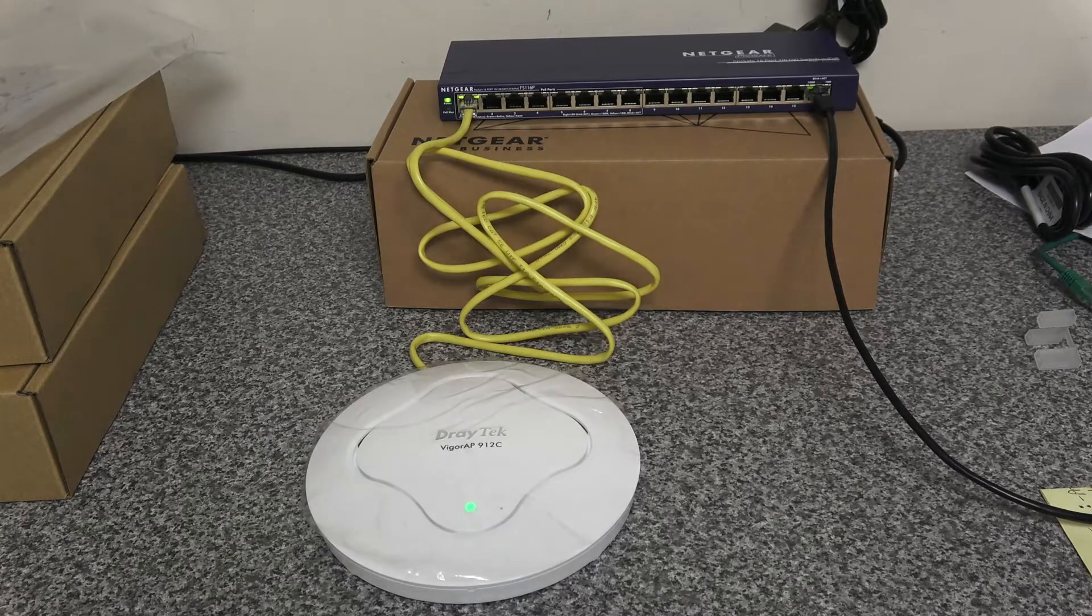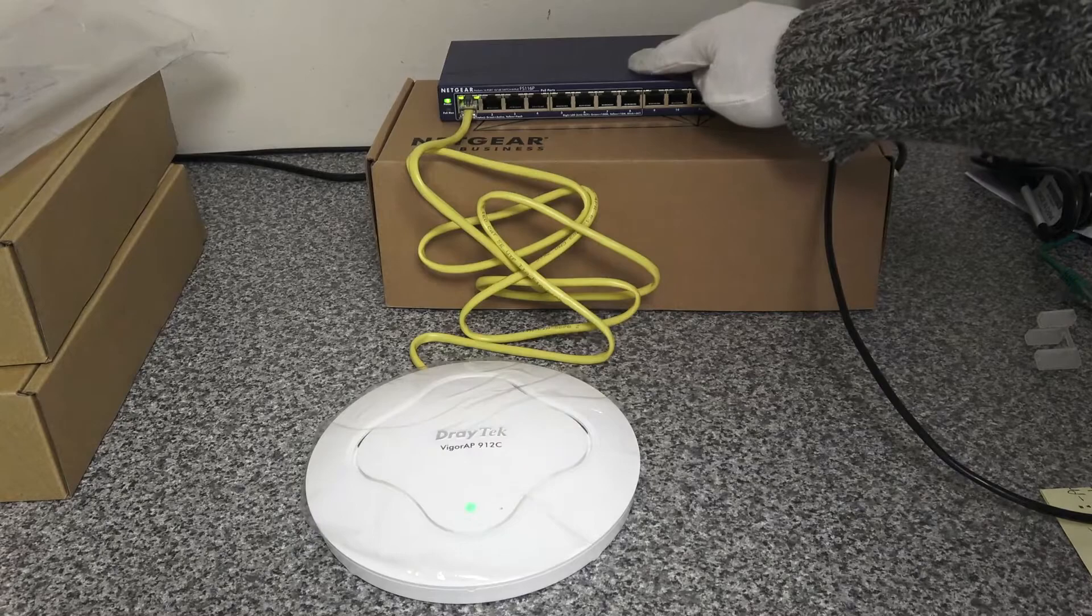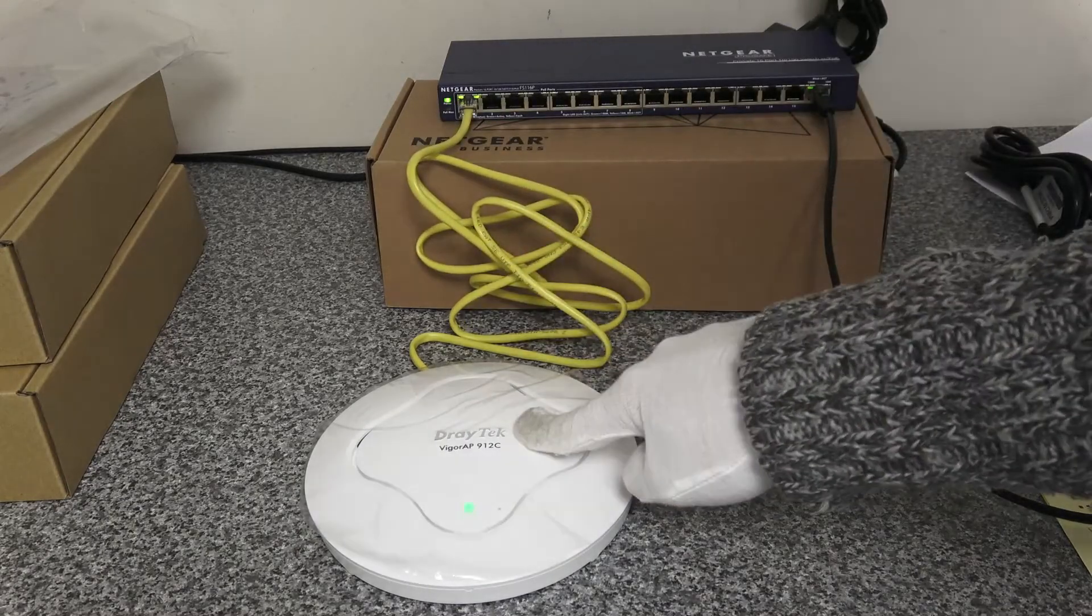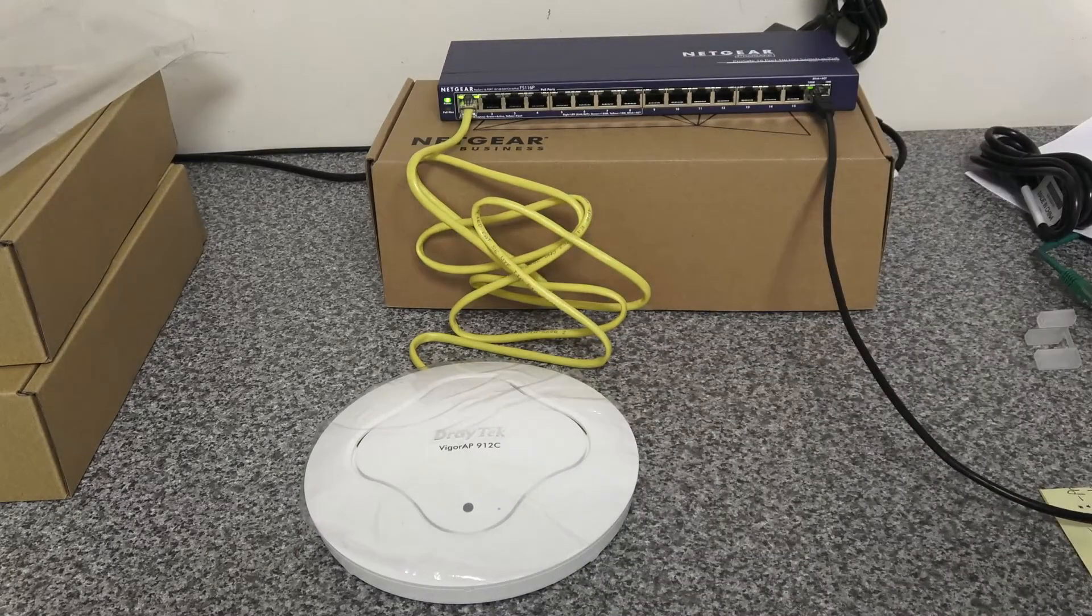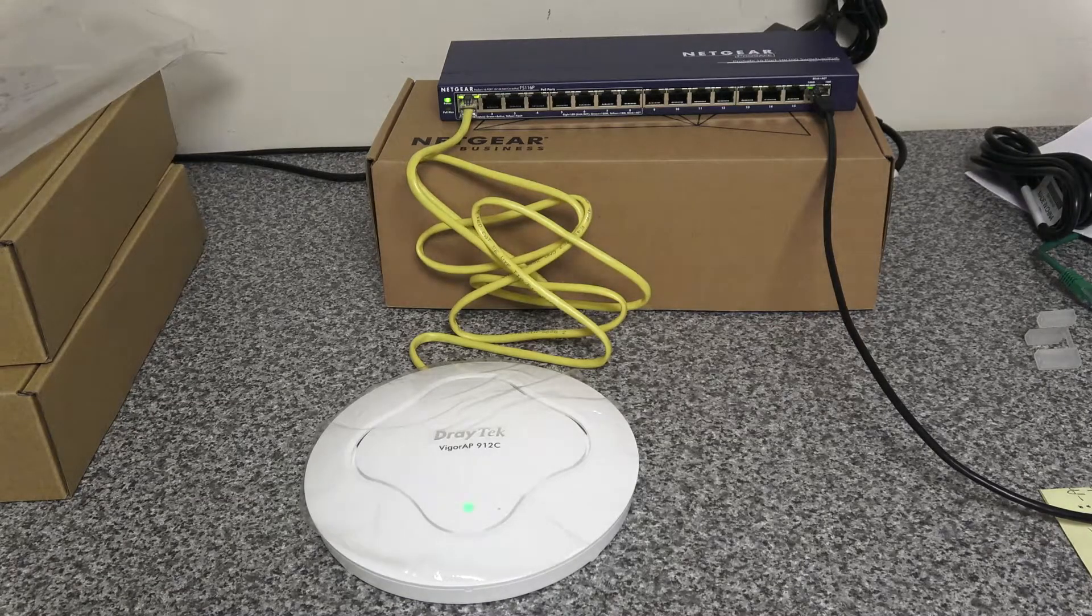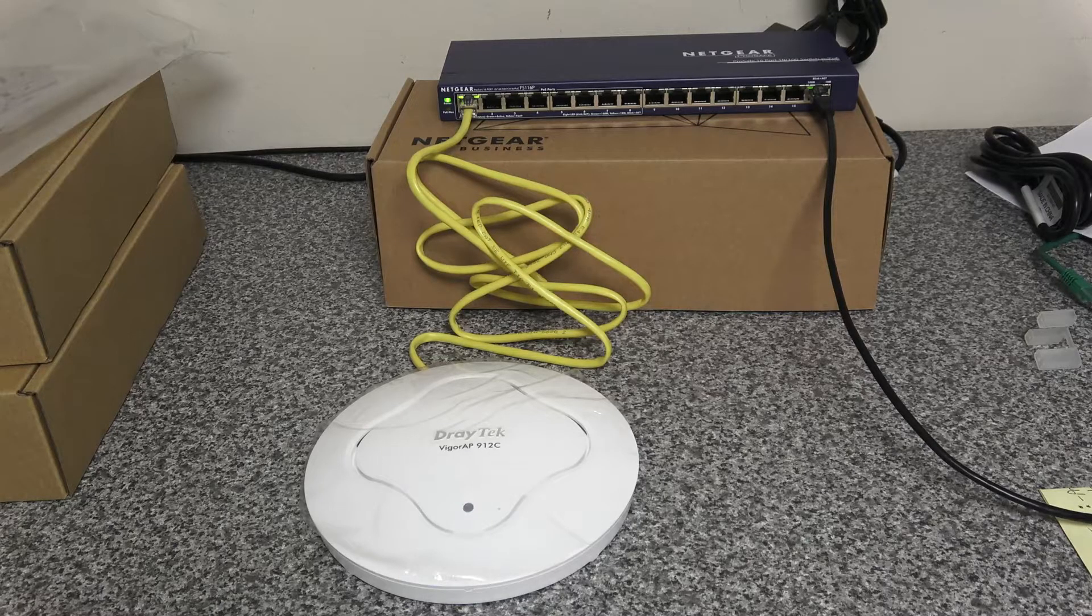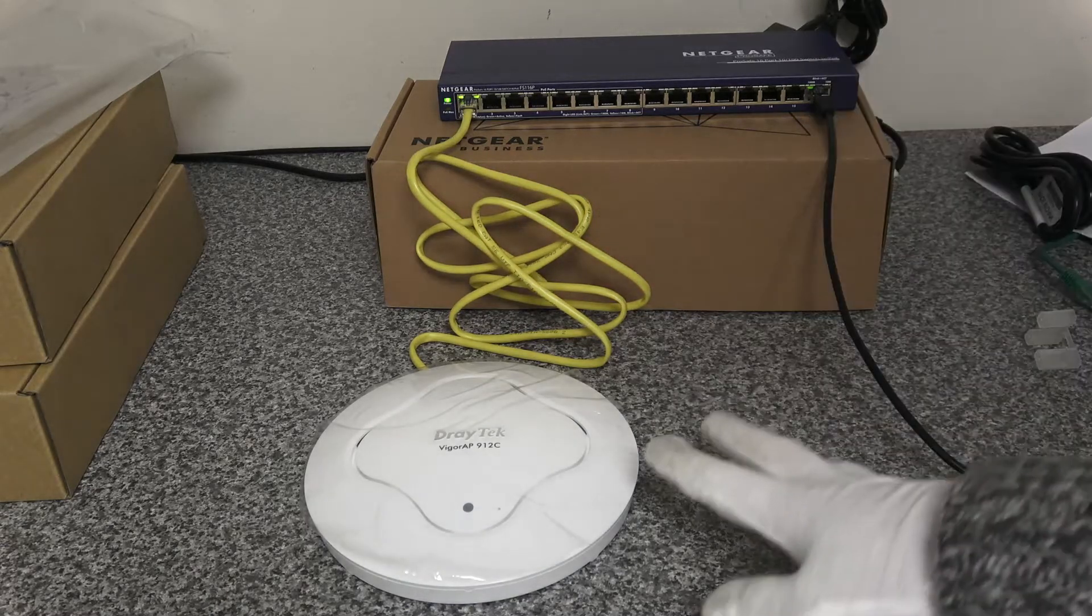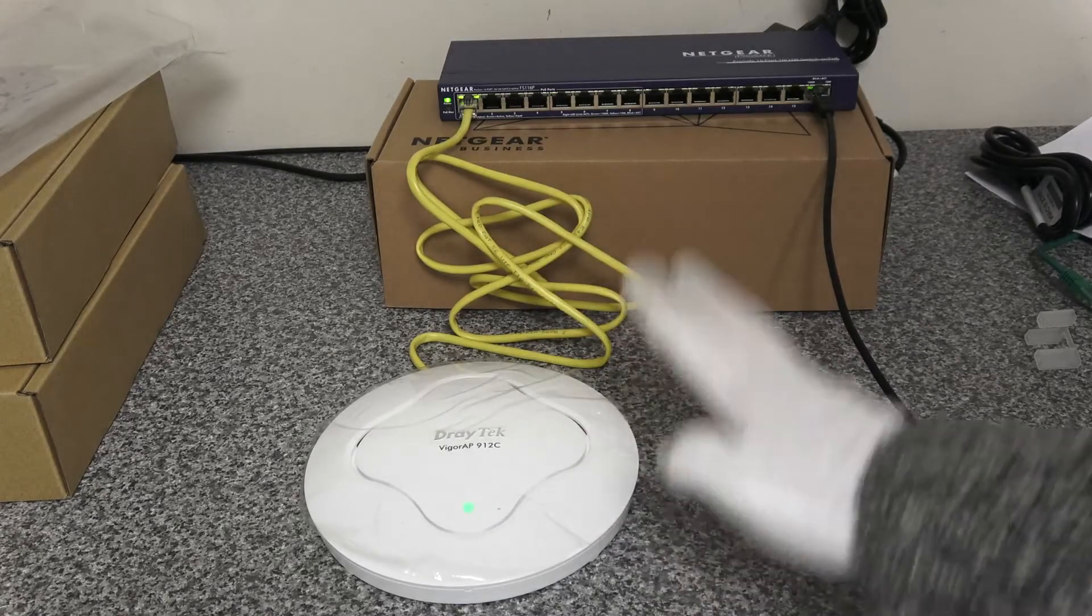So what we've got here, we'll just run through the setup. We've got a PoE switch which is powering the access point directly, and then this port here is going off to our router so that it can gain internet access and so we can access it. So what we're going to do is the first thing we're going to do is we're going to get logged on to this device.